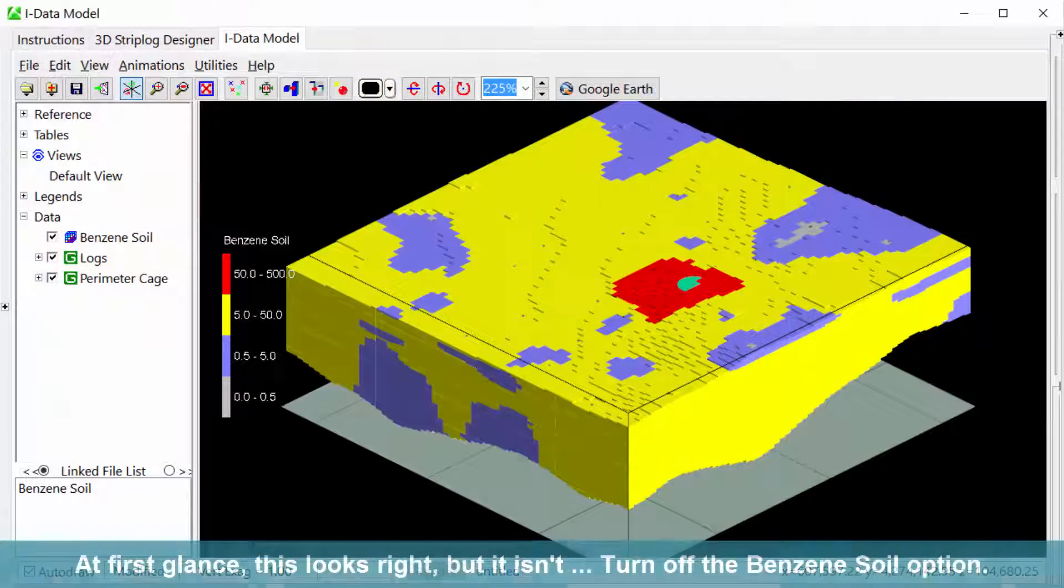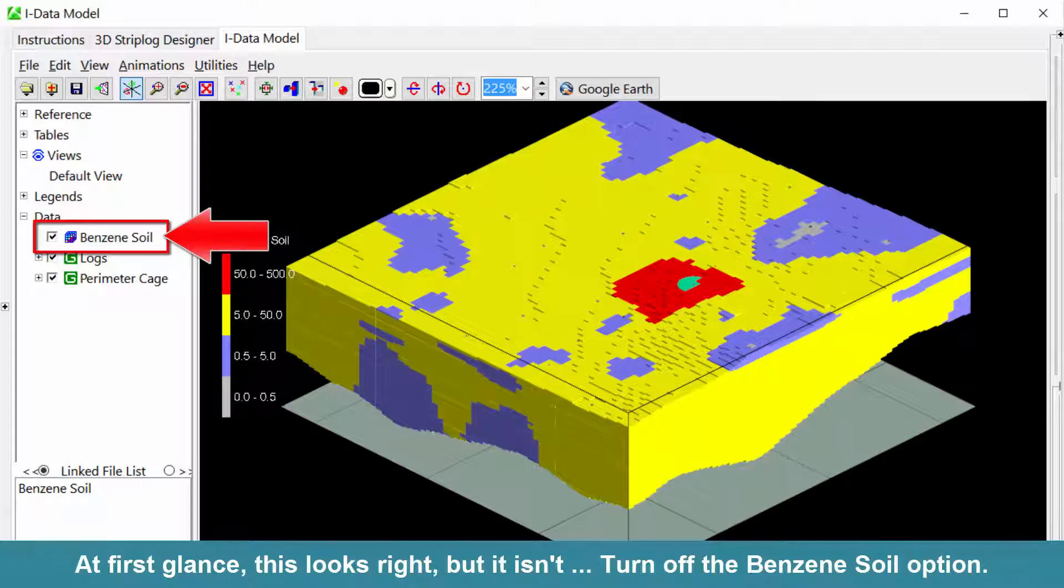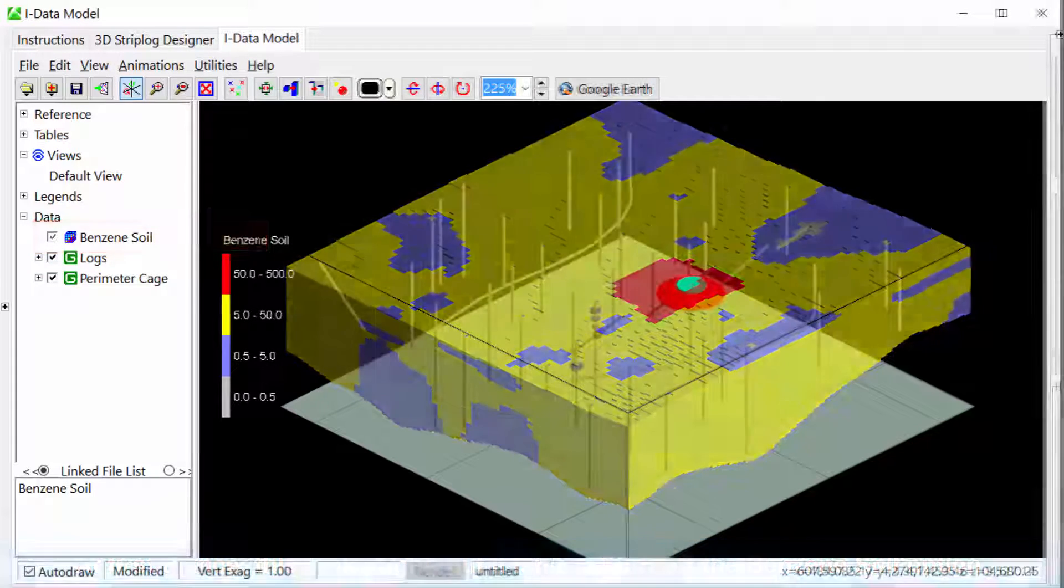At first glance, this looks right, but it isn't. Turn off the benzene soil option.